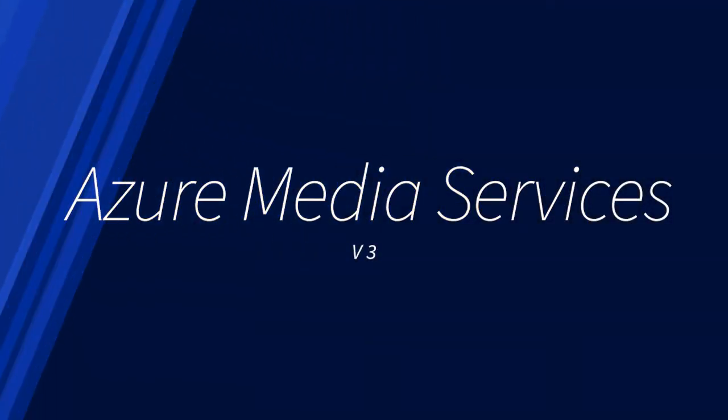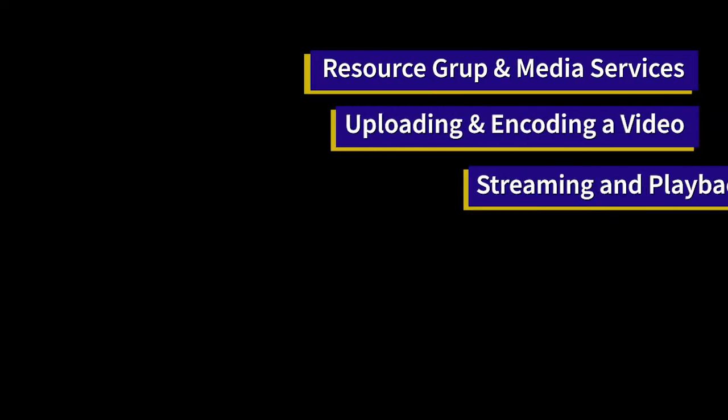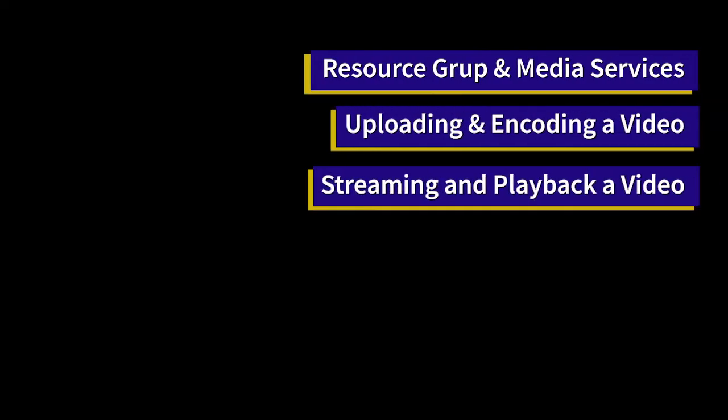Let's look at Azure Media Services version 3 using Azure portal. In this demo, we will take a look at creating a resource group and media services account, uploading and encoding a video, streaming and playing back a video using Azure Media Player.